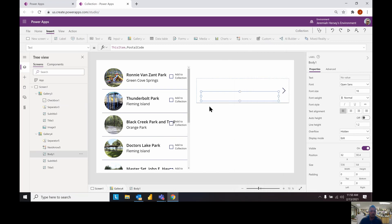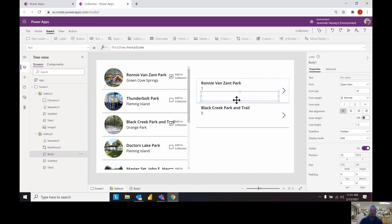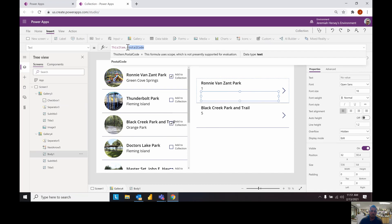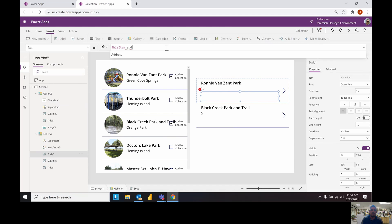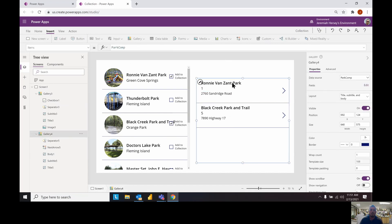So now if I hold down the alt key, I can add the items to the collection. Here at Ronnie Van Zandt, Black Creek. And now these are the items inside of my collection. This field right here is blank. This is the postal code, it didn't come up. So let's just change this to address. See what the address is.